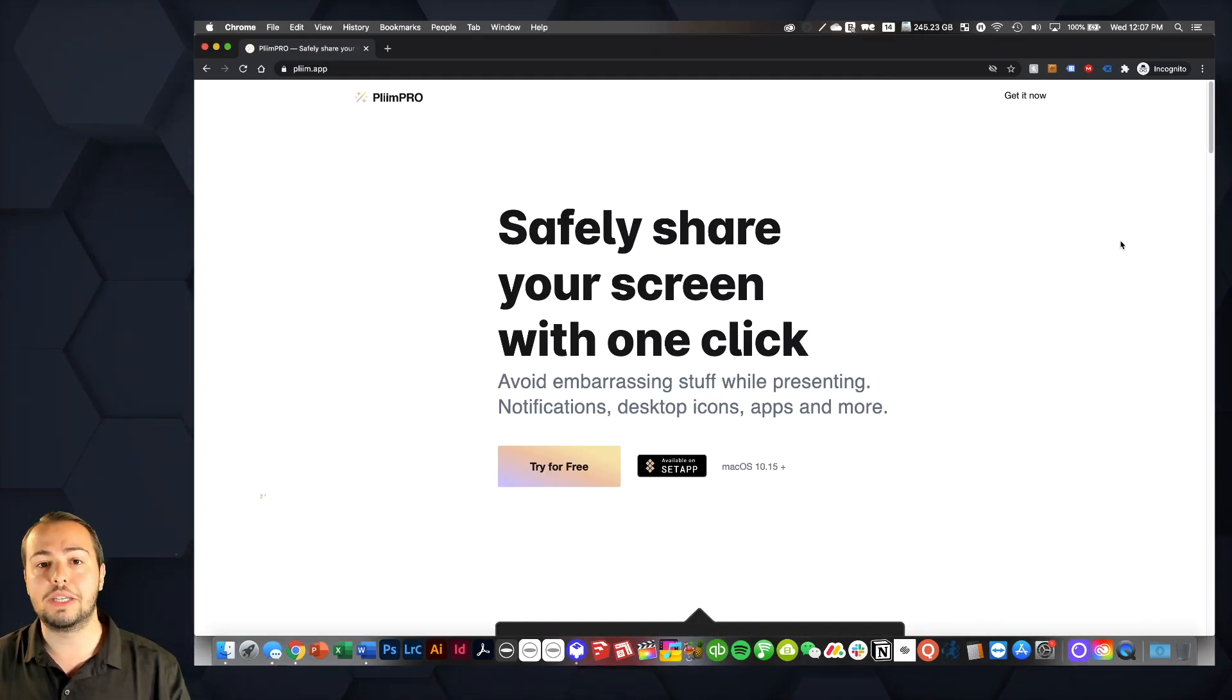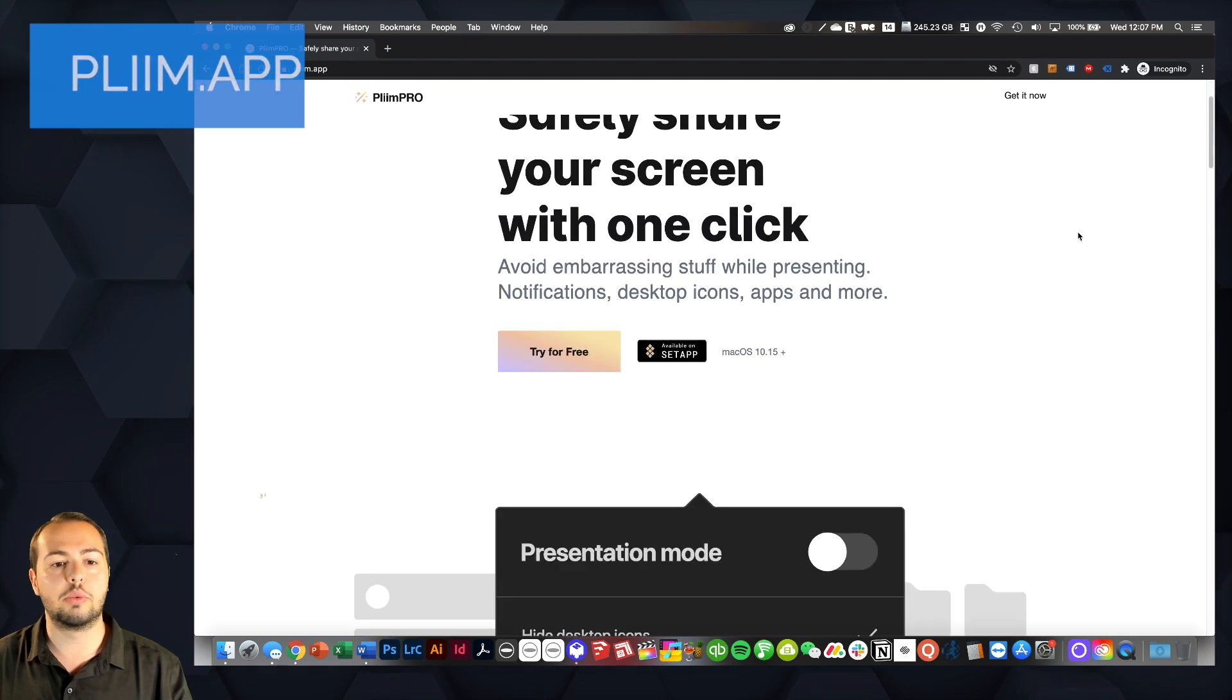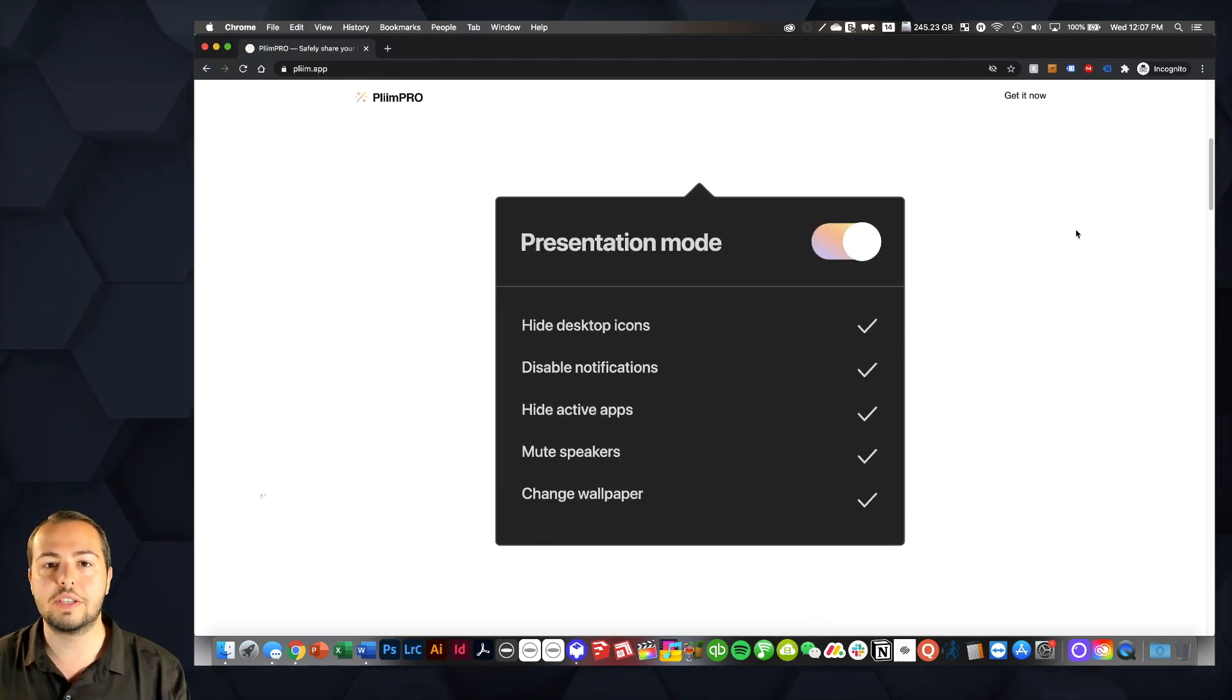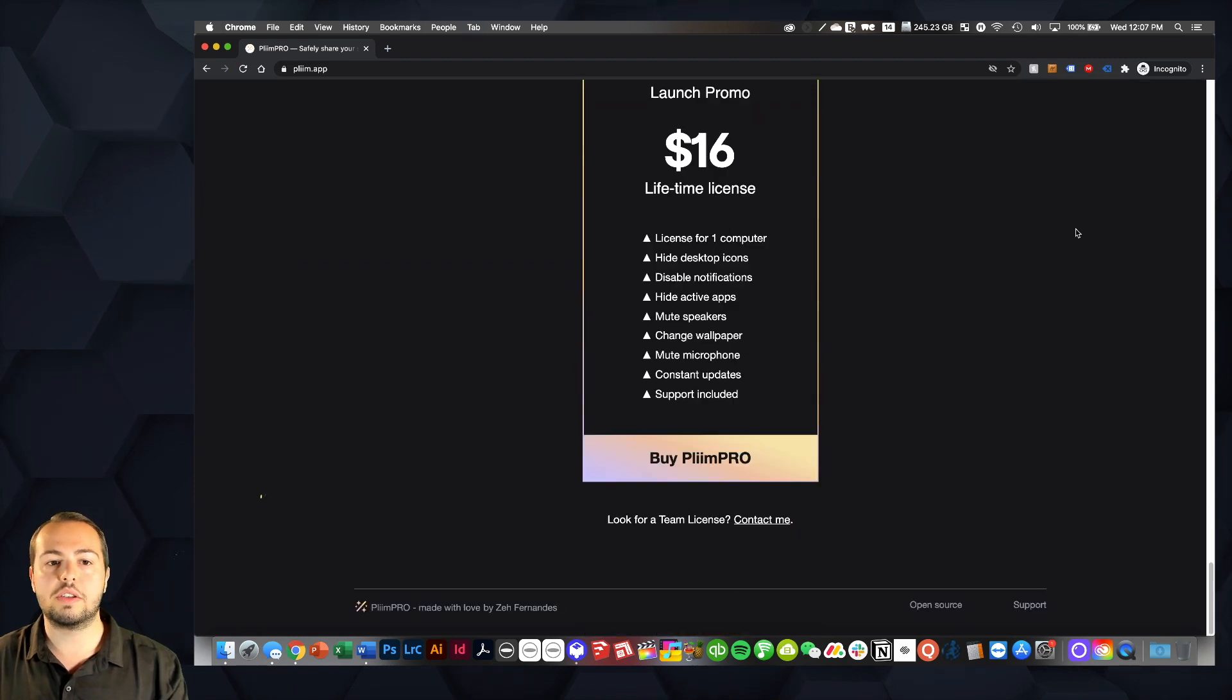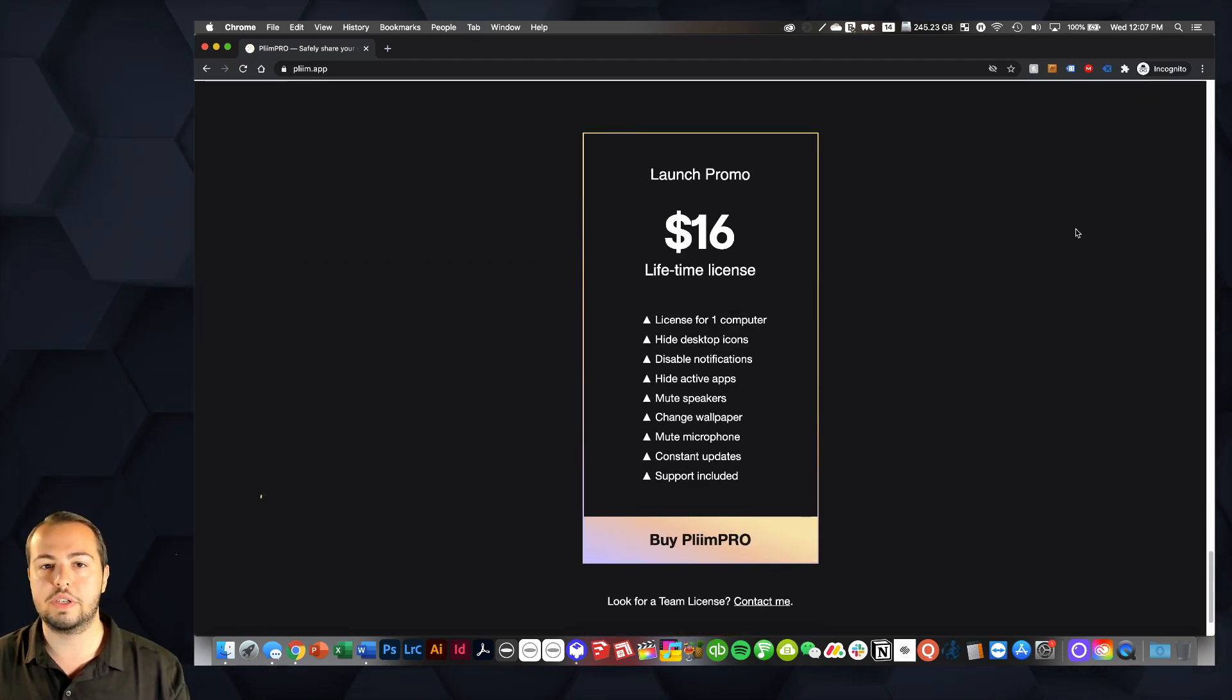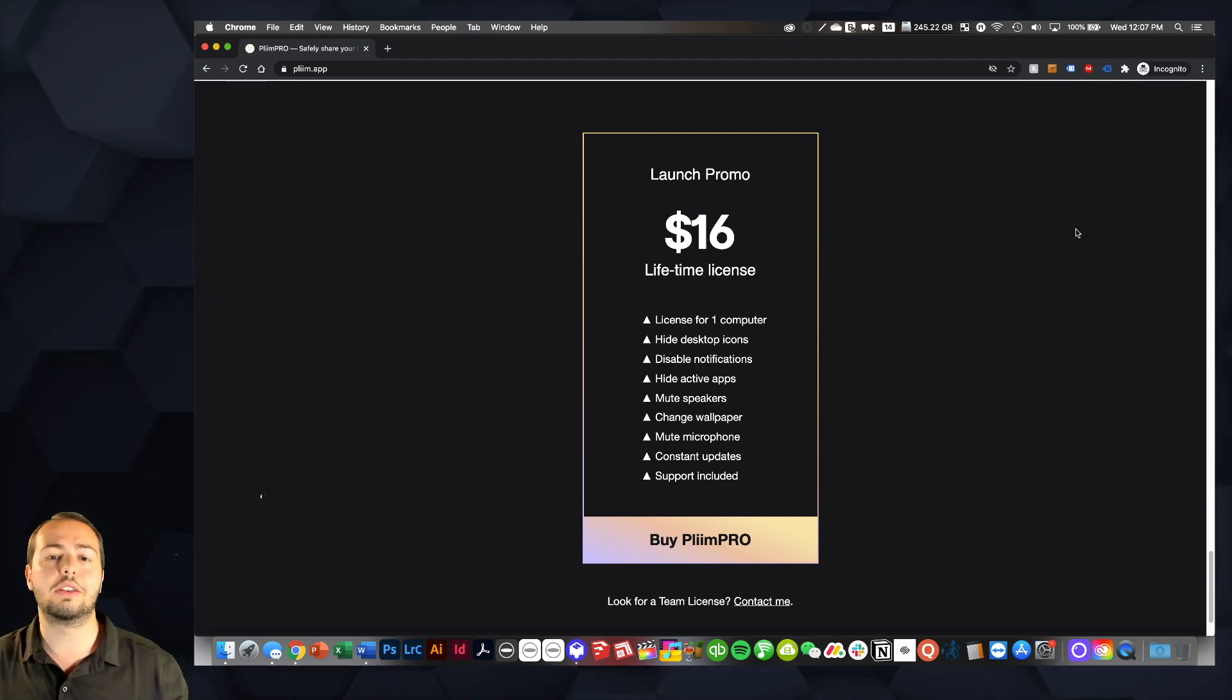It is plimplim.app. As you can see here, they've got a really cool website, talks through some of the things that I talked through as well. And you can see you've got this awesome launch promo here for $16 for one computer lifetime license. So if you're interested, please go to their website, learn more.